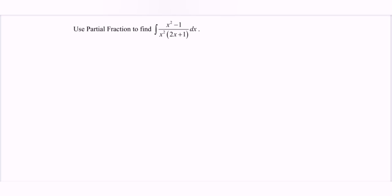Hello everyone. In this video I'm going to discuss an example for integration by partial fractions. Use partial fractions to find the solution given. So if we focus on the situation, here we have the expression for x squared multiplied with 2x plus 1. What we have to do is to rewrite the situation as a partial fraction.